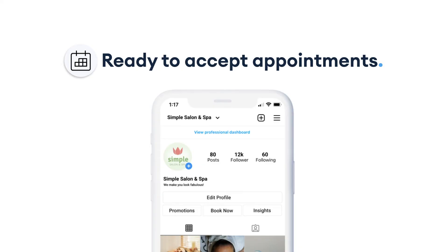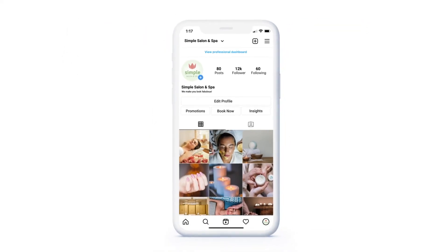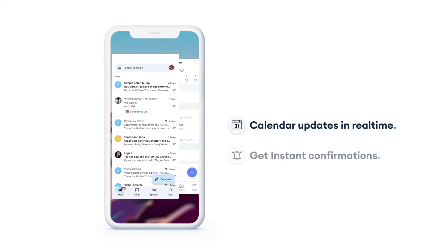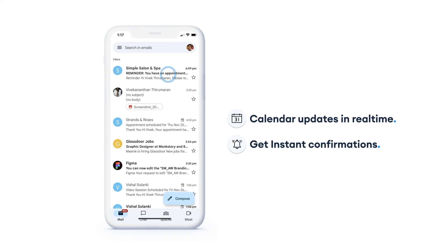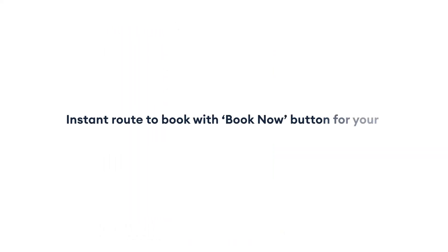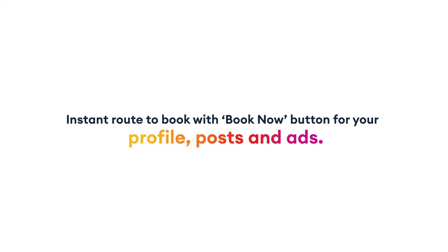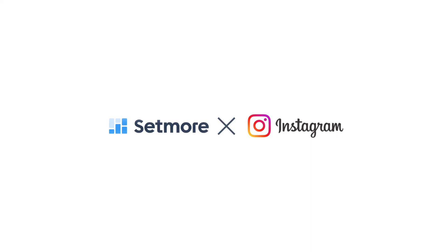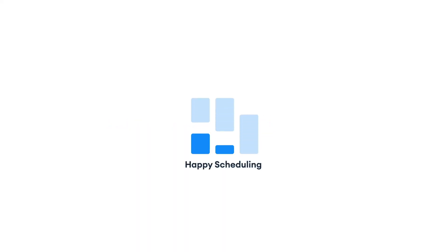When an appointment is scheduled, your SetMore calendar updates in real time, and both you and your customer get instant confirmations. Offer an instant route to book with a Book Now button for your profile, posts, and ads. Instagram goes beyond raising awareness of your services to become a powerful conversion tool. Happy scheduling!